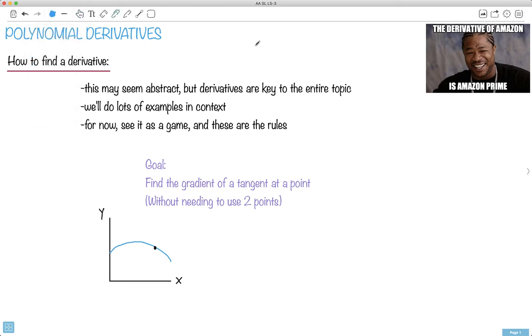If we have y, the derivative we can write it as y-prime, or we could say f of x, and the derivative is f-prime of x.